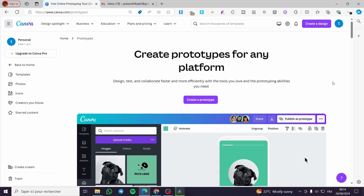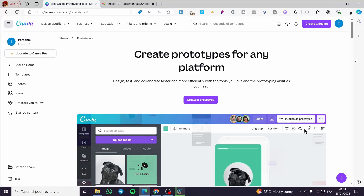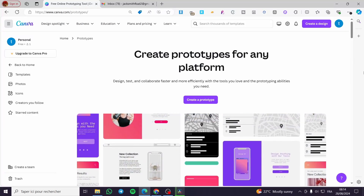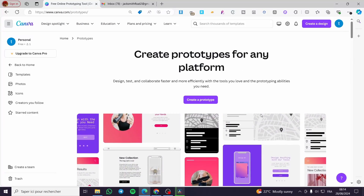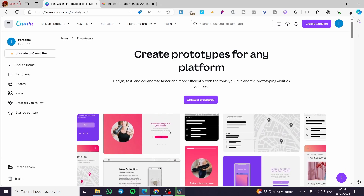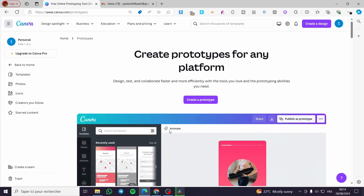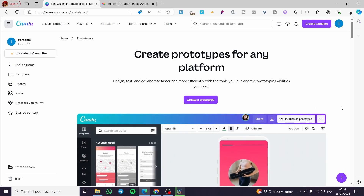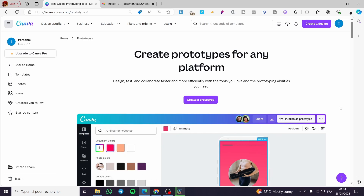Welcome to this tutorial on how to use Canva prototypes. Today I'm going to show you how easy it is to access Canva prototypes and how you can use them. All you need to do is follow the tutorial from beginning to end and you will be good to go.